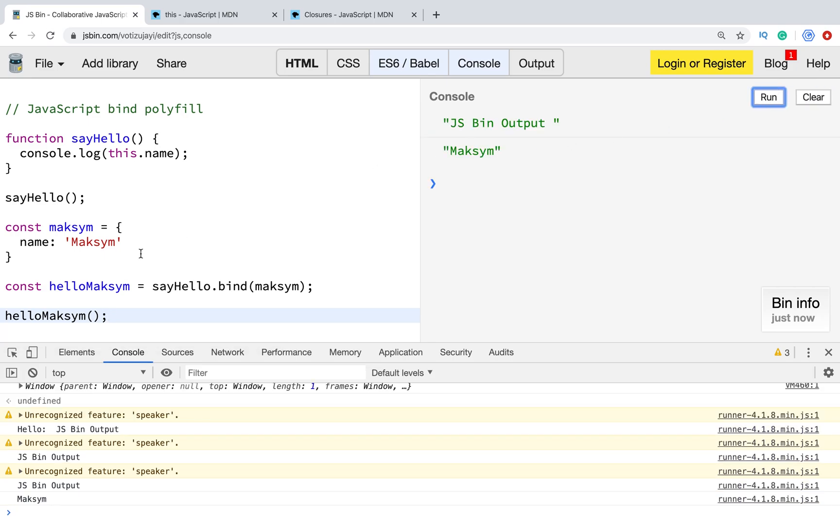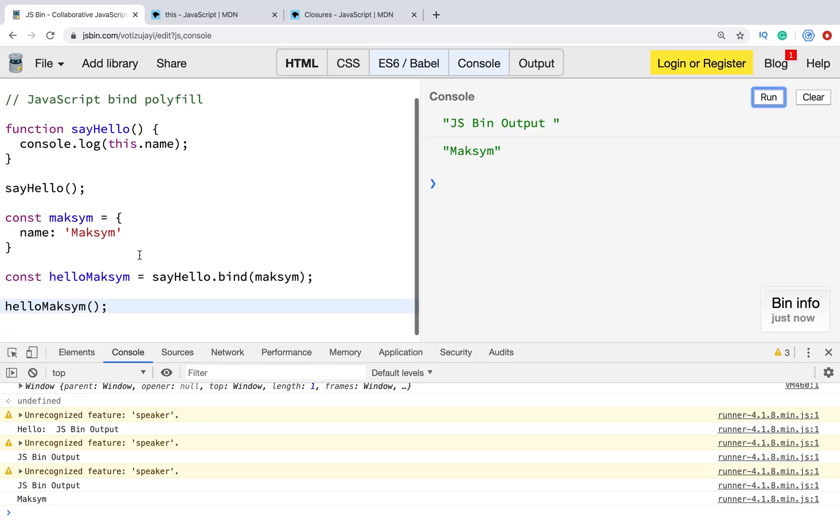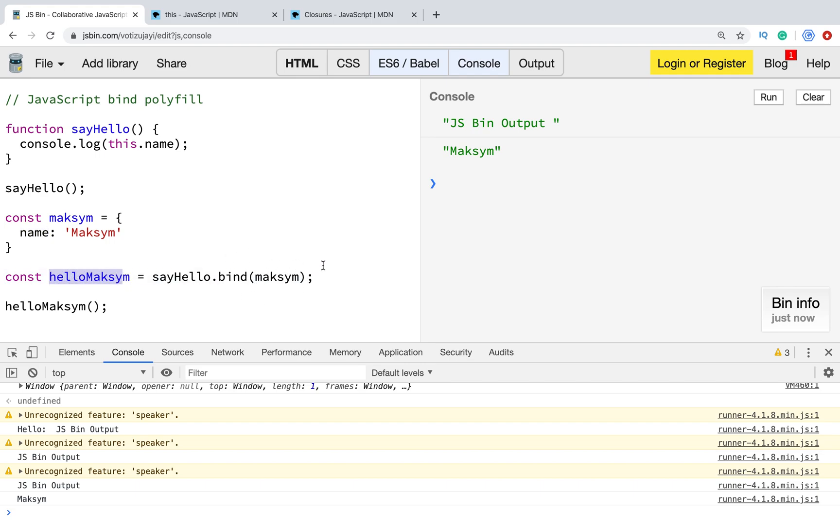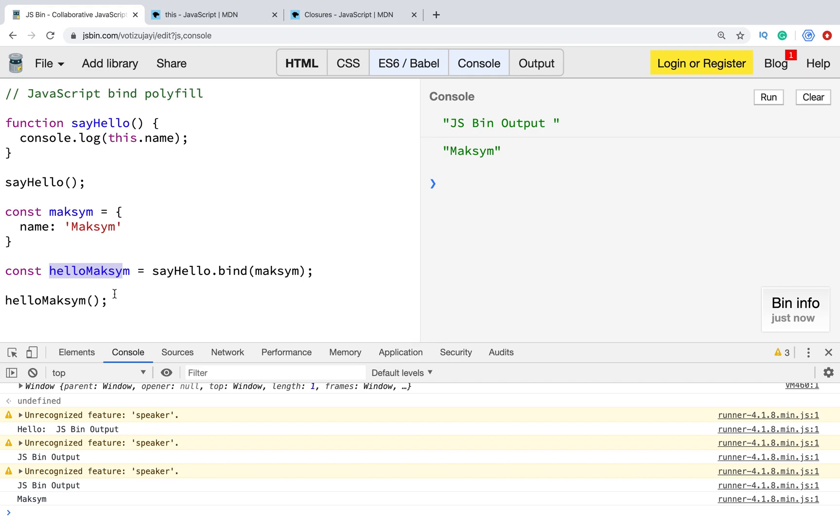As you see, the previous one was JSBin output. When we run this function, we show this output. Then I create a new context with the property name, because we are using this.name. And created a new function. We passed a new context. We bind a new context. And that's how bind method works. The next interview question.